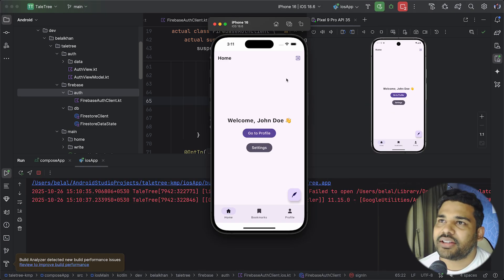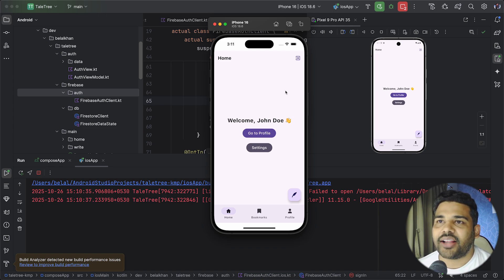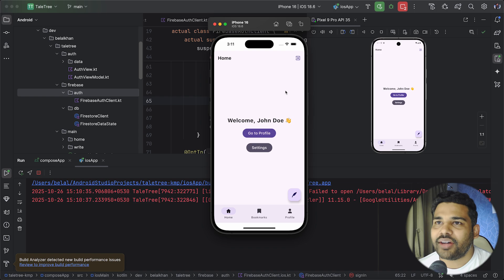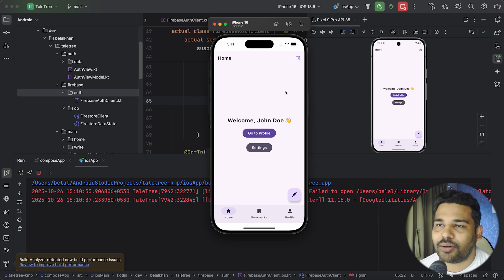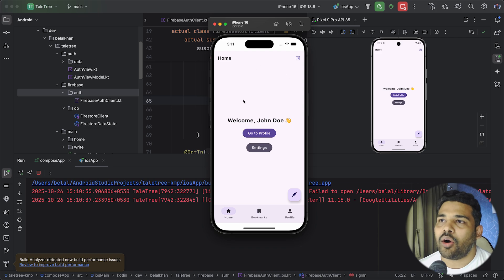So you can see this is the iOS application and this one is the Android application and the UI is completely built with compose multi-platform. So in terms of UI I am sharing all the codes here.